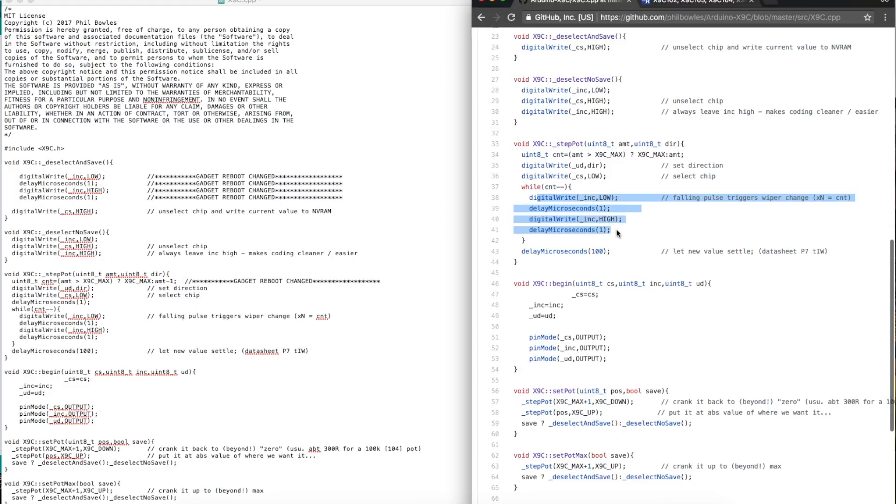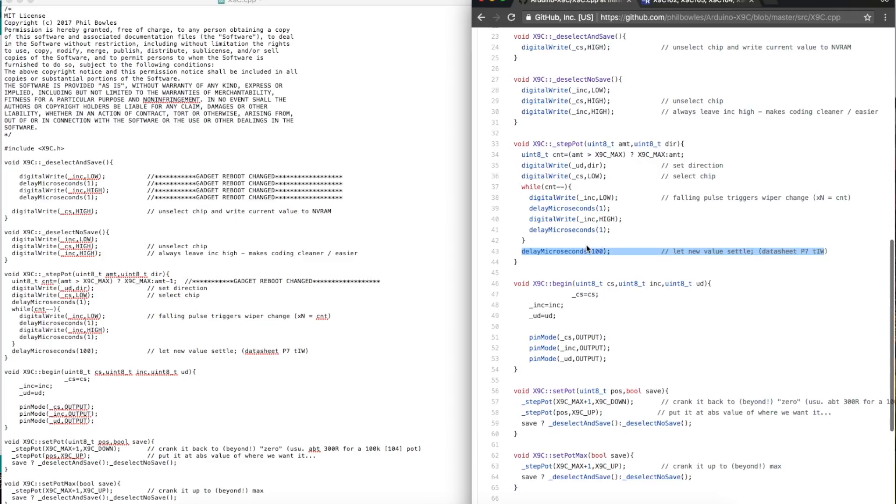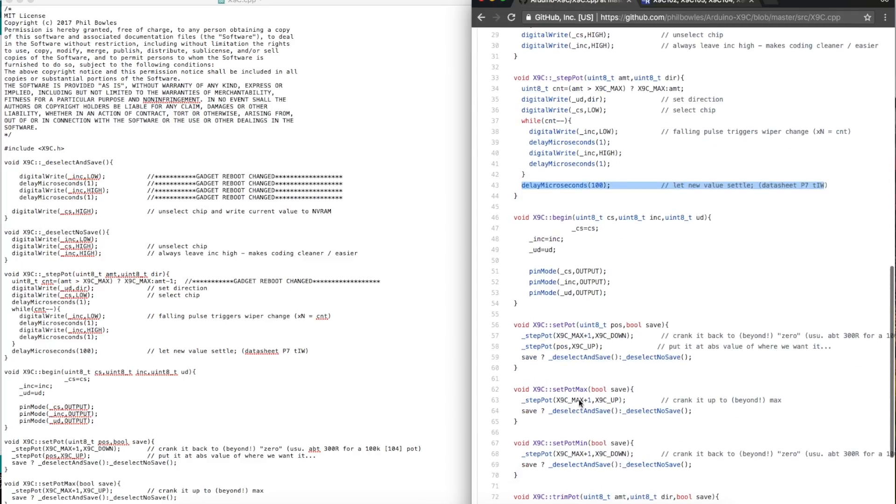When you're done, you give it a little delay so the wiper itself can settle, and the datasheet says it's a hundred microseconds. Then you come out of that, and the next thing you're doing is either saving or not saving the wiper.